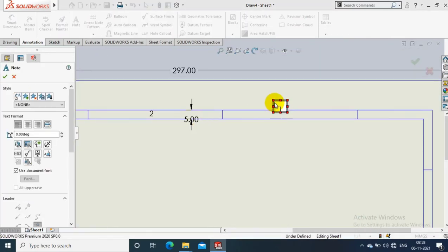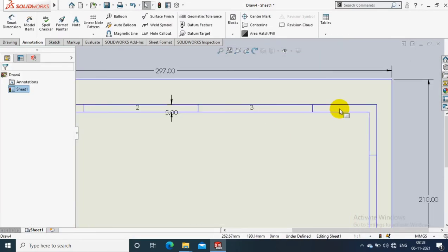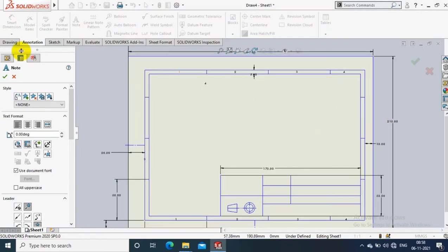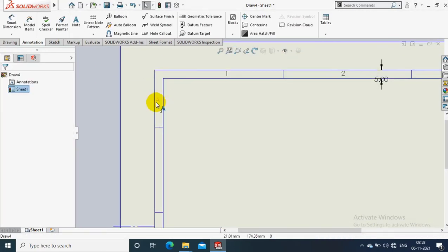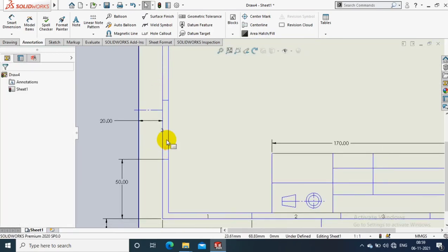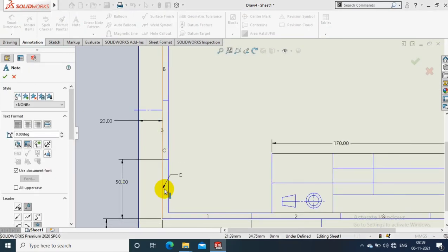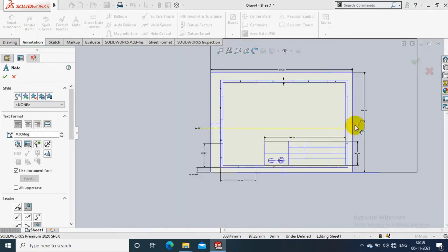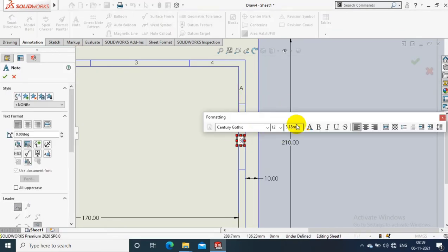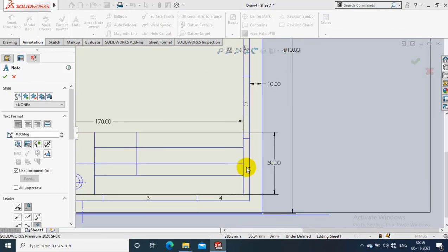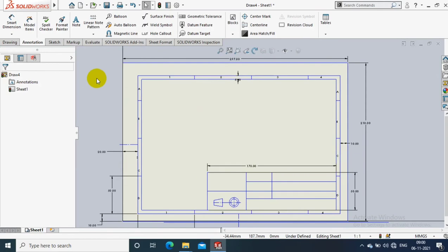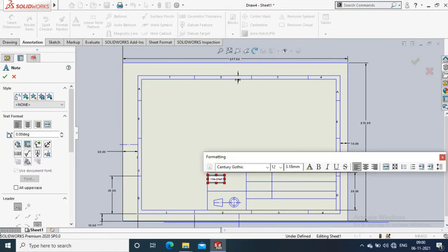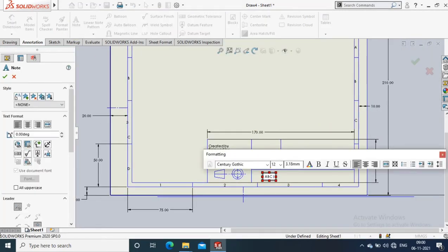Then I have to type the numberings and alphabetics in the grid lines. I select ABCD for vertical grid lines and 123 for horizontal grid lines. Now I've created the text options in the title block as per the requirements.